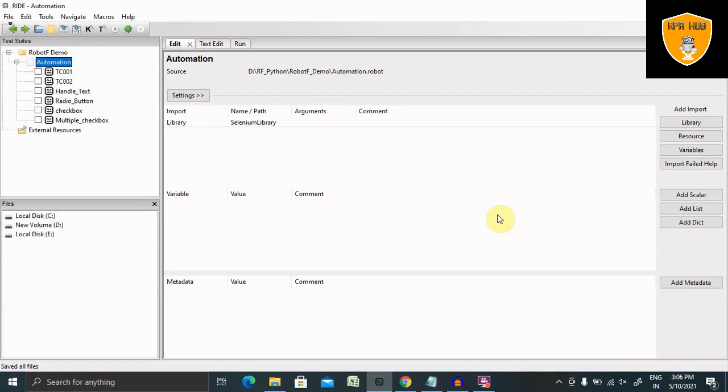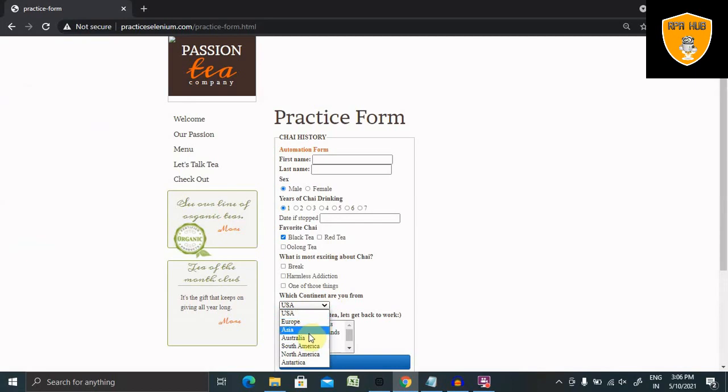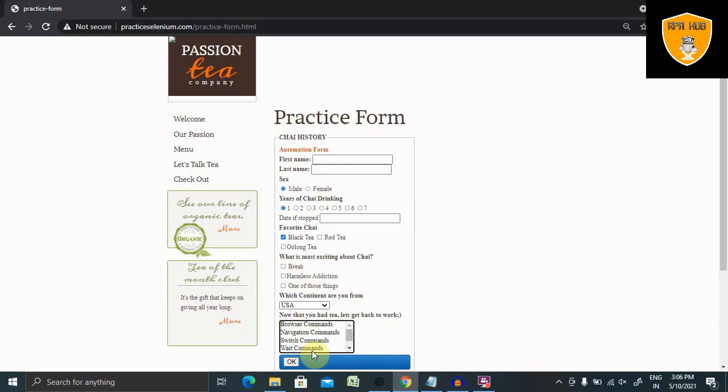Whenever we are doing automation activity inside the firm, we'll find different dropdown lists are available. You can see like this. These are single dropdown lists and here if you can see there are list boxes also available. I will show you how to handle these components using Robot Framework.